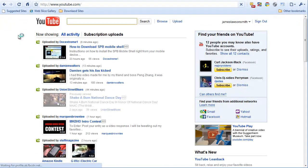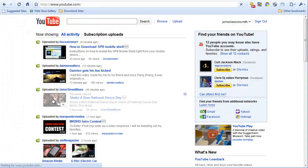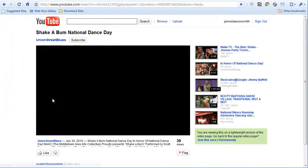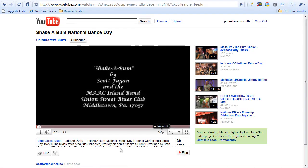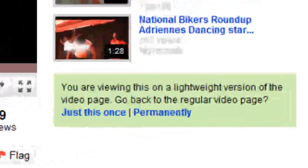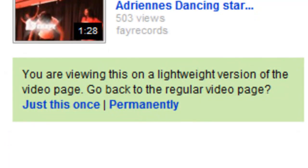Now I'm going to go back to the exact same video, and the bar along the bottom has disappeared.